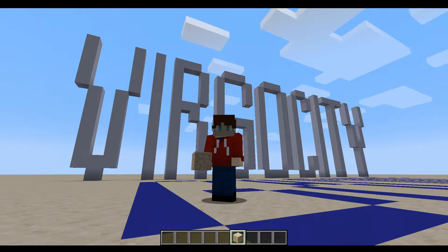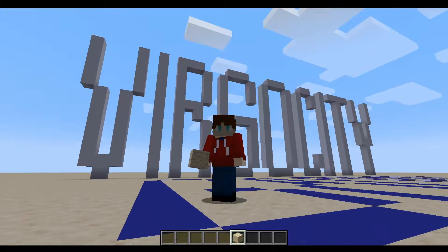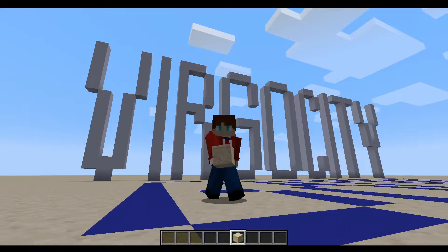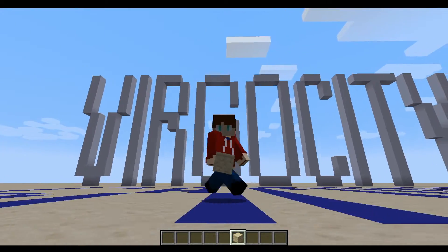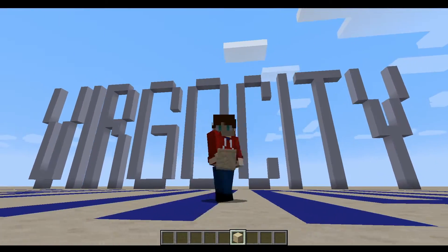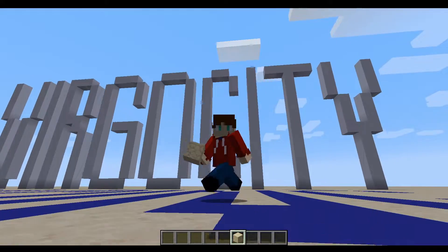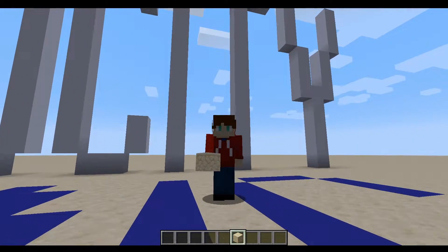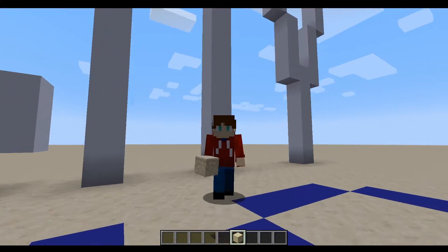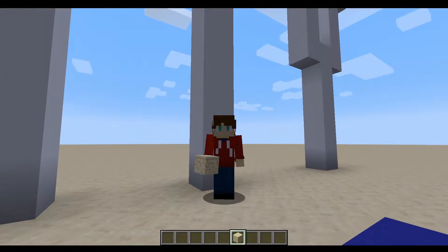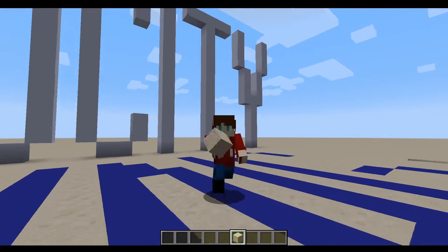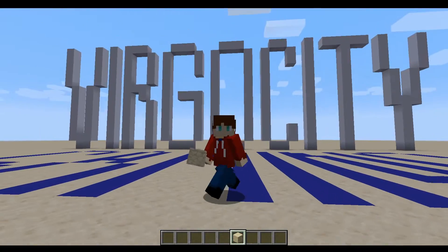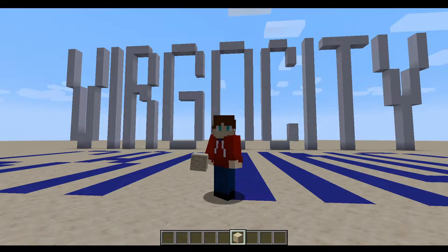Hello everyone and welcome to another episode of Virgocity Gaming. I am so glad you joined us today. Let's face it guys, I'm a Minecraft noob. I just don't have the 10-plus years experience that some of the experts do, but with just over a year of playing under my belt, I've managed to learn a thing or two, and today we're going to look at my most used redstone circuits.